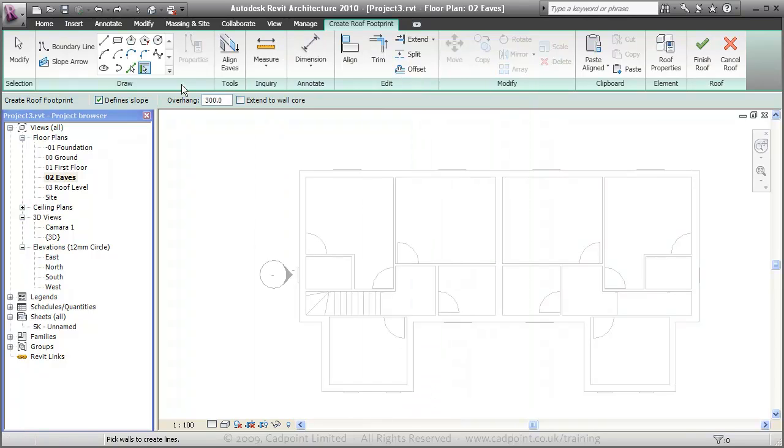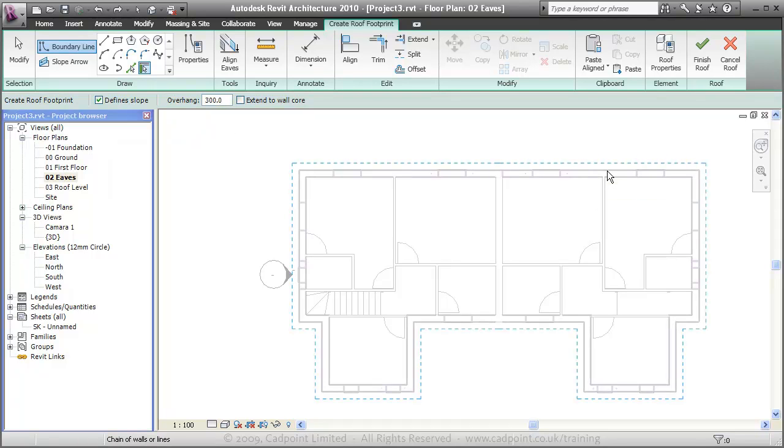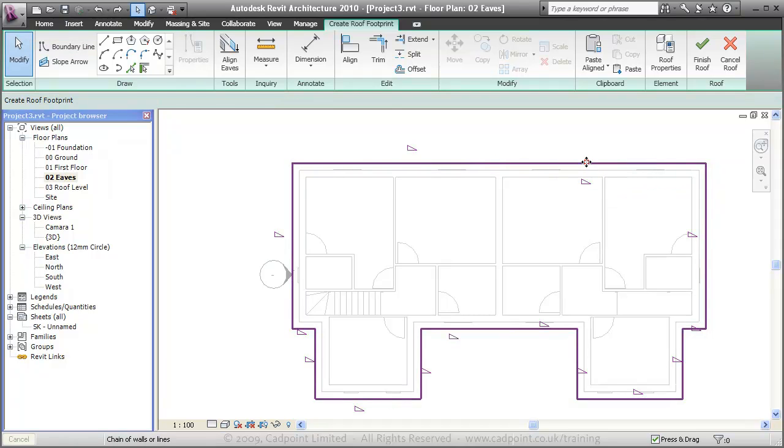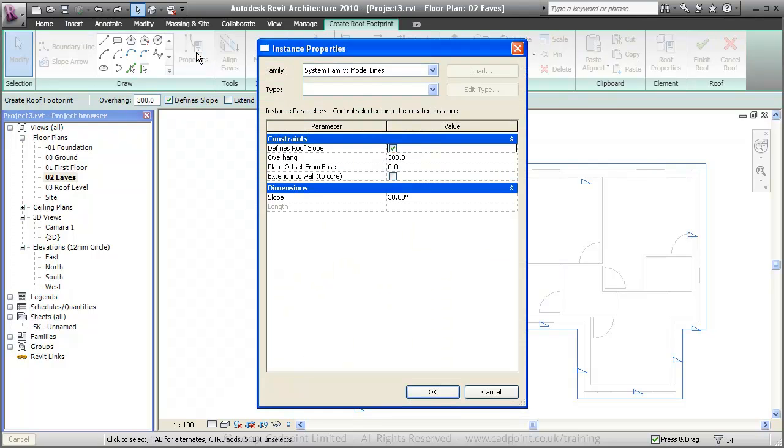I'm going to choose pick walls with the overhang 300. Select the chain of walls. If I select all these lines, at the moment they're all defining the slope at 30 degrees. I'm going to change that to 45.